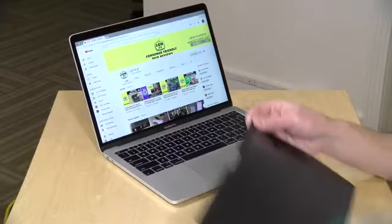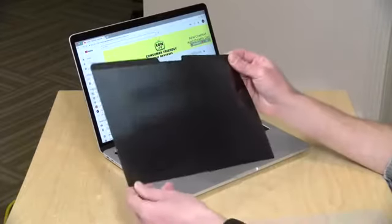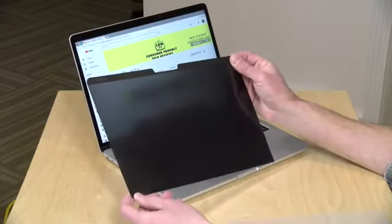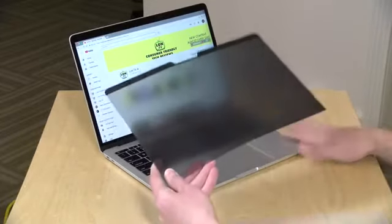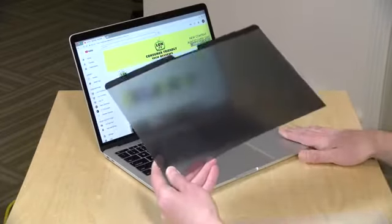Kensington has a solution for you. This is their magnetic privacy screen. This works with the 2016 and above MacBook Pros in the 13-inch and 15-inch sizes.